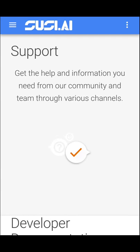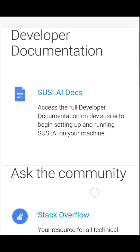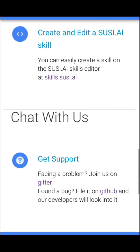There's also a support page where you can know more about SUSI and also get in touch with the community. Please do try it out. Thank you.